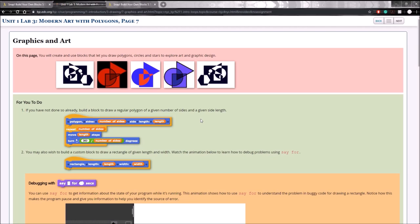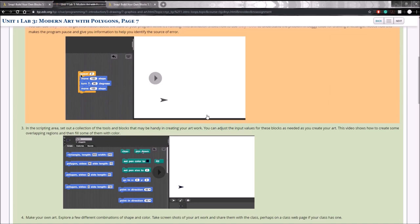Finally, page seven is just a creative project that you'll have to do on your own. The mini videos on bjc.edc.org do a great job of showing what's needed on this page, so you guys should not have any trouble. Thank you for watching this very long video — I hope it helped some of you who were struggling to understand some of the concepts of this lab, especially the take it furthers. Next episode will be on unit one lab five, Follow the Leader. I wish you luck on your future comp sci endeavors.